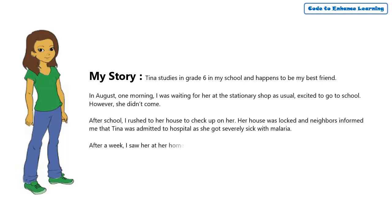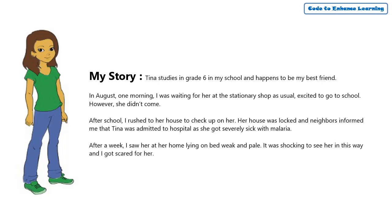After a week, I saw her at her home lying on bed, weak and pale. It was shocking to see her in this way and I got scared for her.